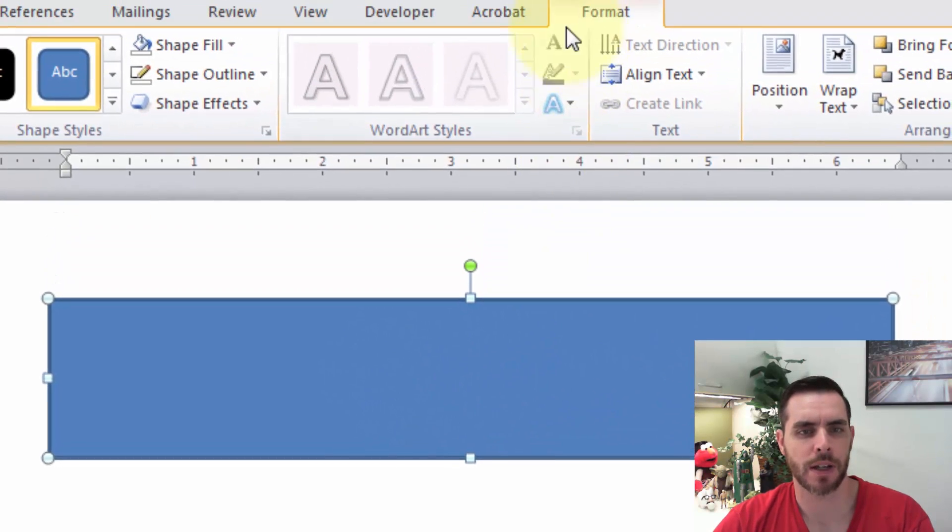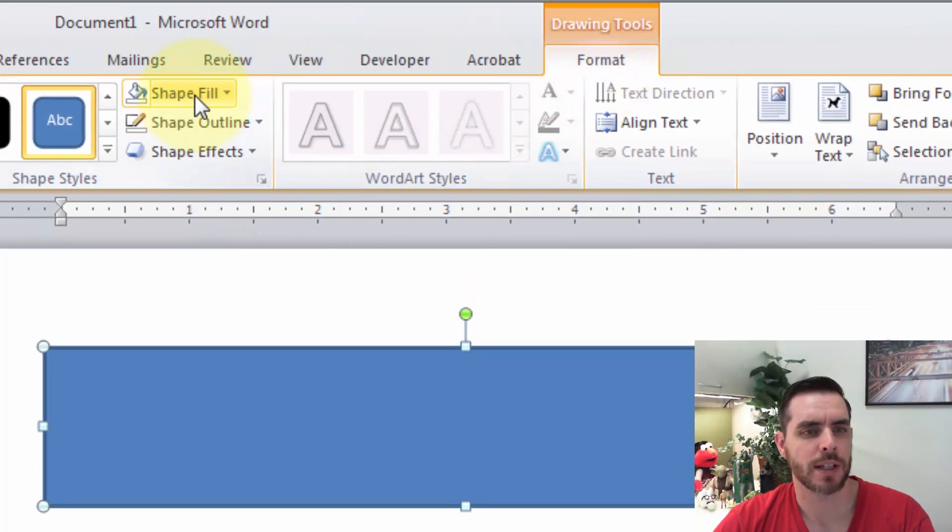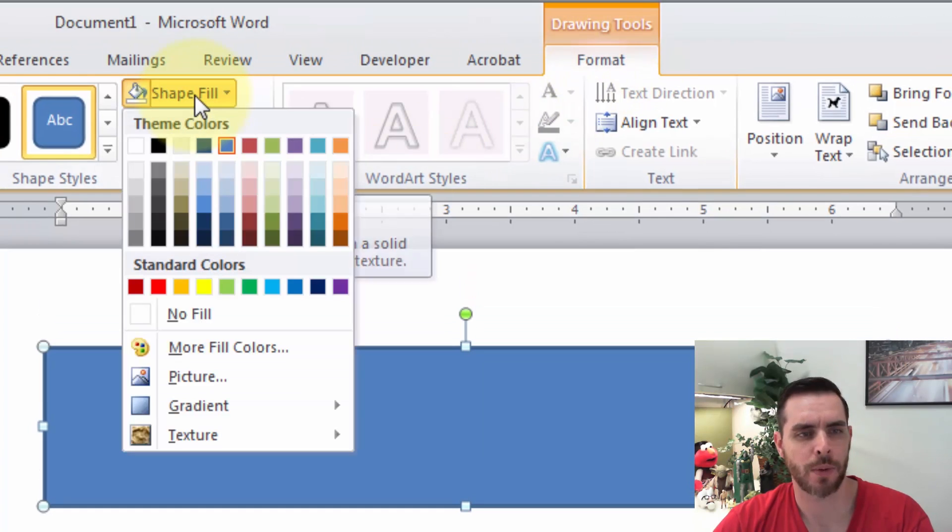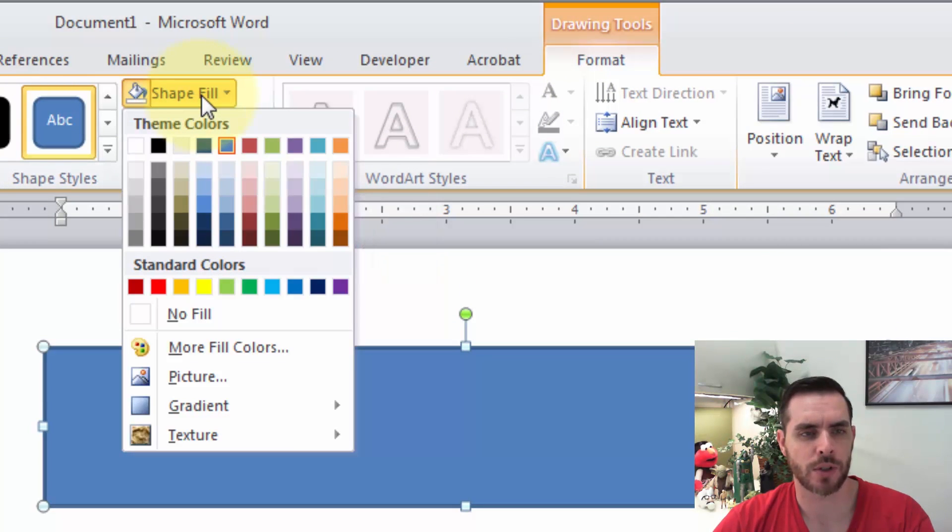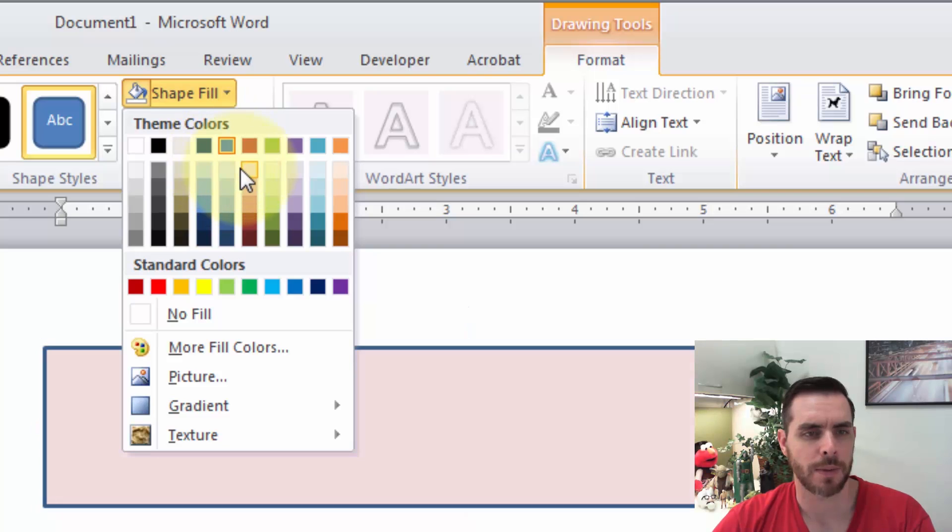Now we have this shape and it automatically takes us to the Format tab, where we can choose to change the fill. If we click on Shape Fill, we can change